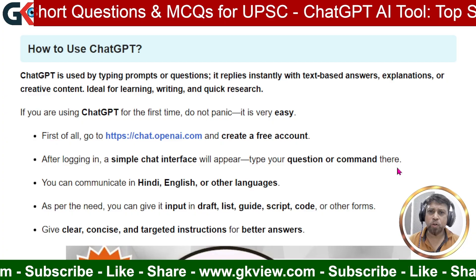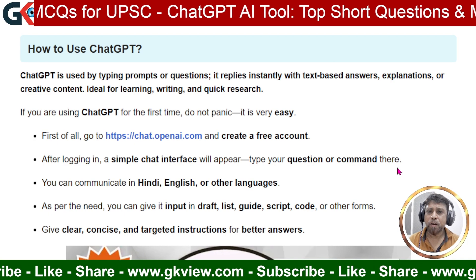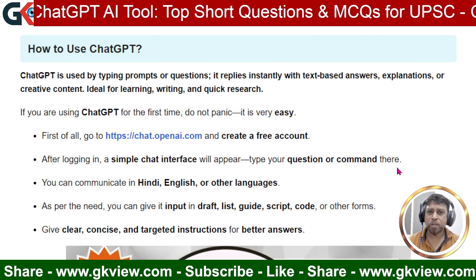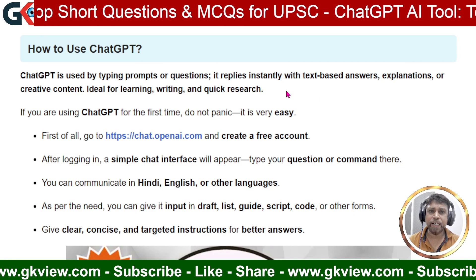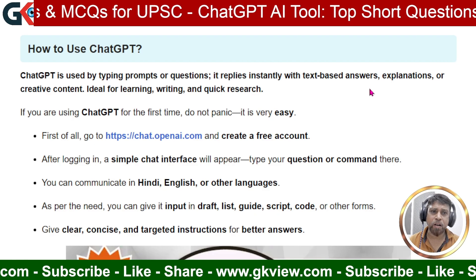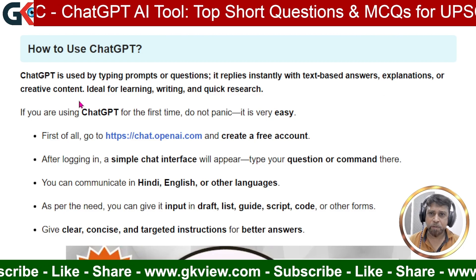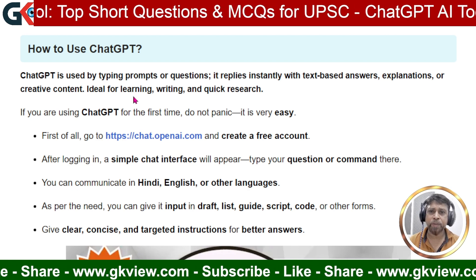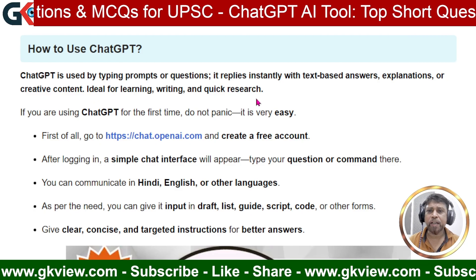The next question is: how to use ChatGPT? ChatGPT is used by typing prompts — whatever text we write in the ChatGPT input box is called a prompt or question. It replies instantly, meaning within a few seconds you get an answer in the form of text-based answers, explanations, or creative content such as an image, video, or article. It is ideal for learning, writing, and quick research.